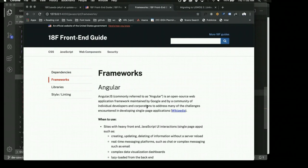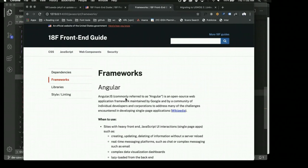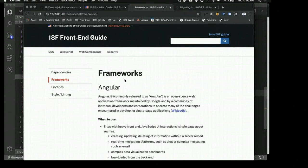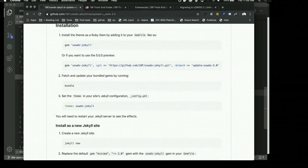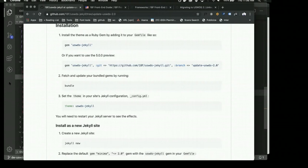I upgraded this old front end guide theme to the new theme in about an hour and a half, making little changes and getting everything working as expected. If you're already using USWDS Jekyll and want to move to the version 2 version, depending on the complexity of your site your mileage may vary, but I've tried to put in a bunch of work to make it as easy as possible and as consistent with the USWDS 2 experience as I can.